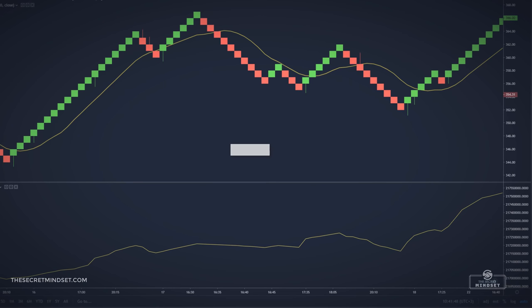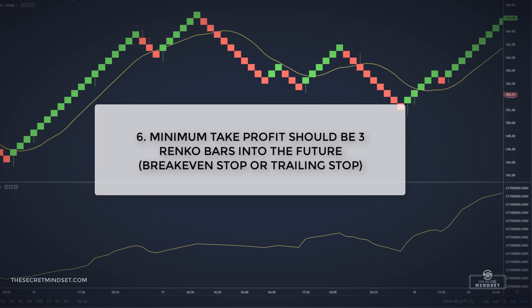We can exit the position manually if the price falls below the simple moving average. Minimum take profit should be 3 Renko bars in the future to cover the spread and the commissions. When the price reaches this target, we can move our stop loss to breakeven and let the trade ride, or we can use a trailing stop to capture a larger part of the move.